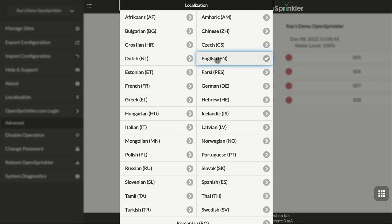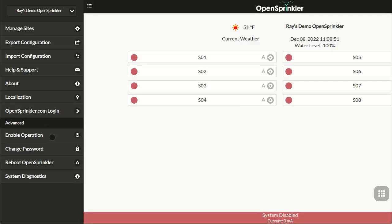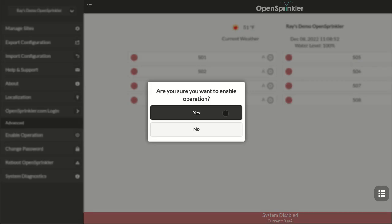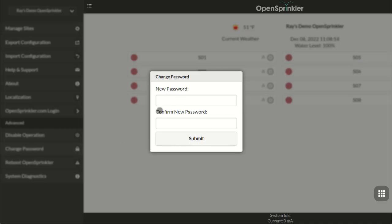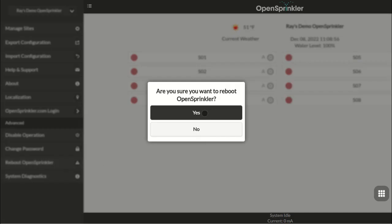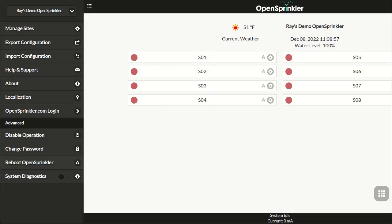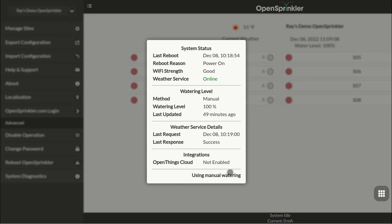On the sidebar, you can also disable controller operation and re-enable its operation. You can change the device password, reboot the controller, or check system diagnostics. The system diagnostics contains useful information such as when was the last time the controller rebooted, what was the reason of the reboot. It also contains data used for weather adjustment calculation, which I will explain later in this video.